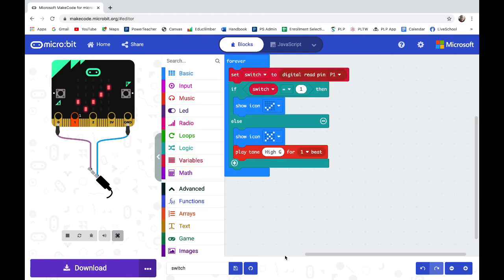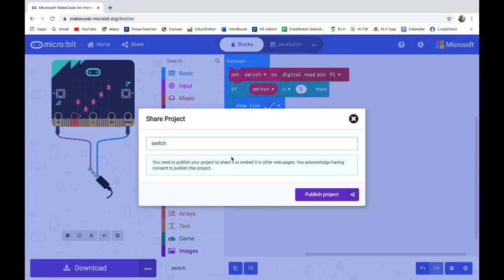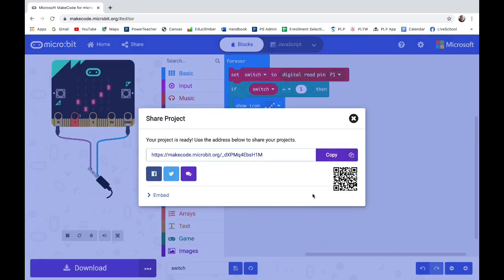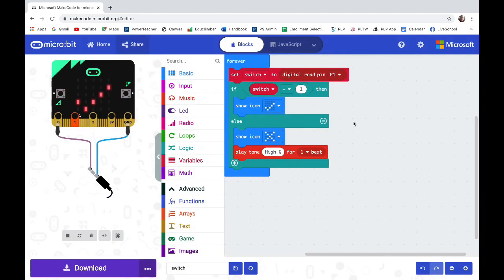Don't forget that when you're done, you need to share, publish, copy, and paste that link into Canvas. Have a great day.